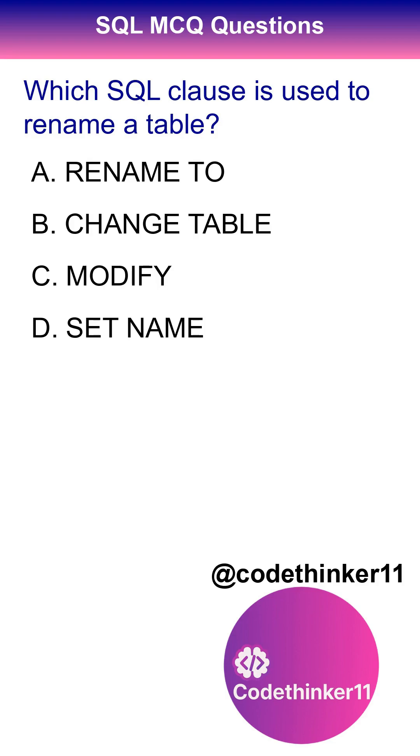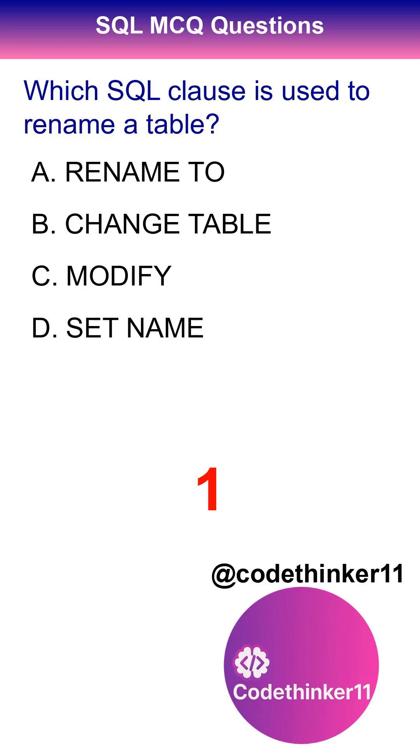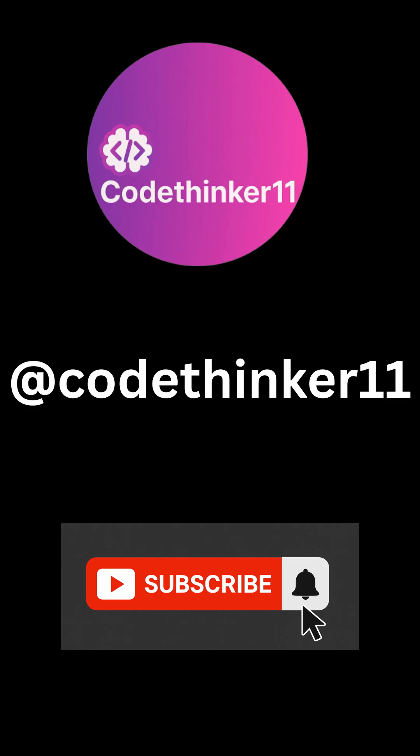Which SQL clause is used to rename a table? The correct answer is option A. The correct answer is option B.